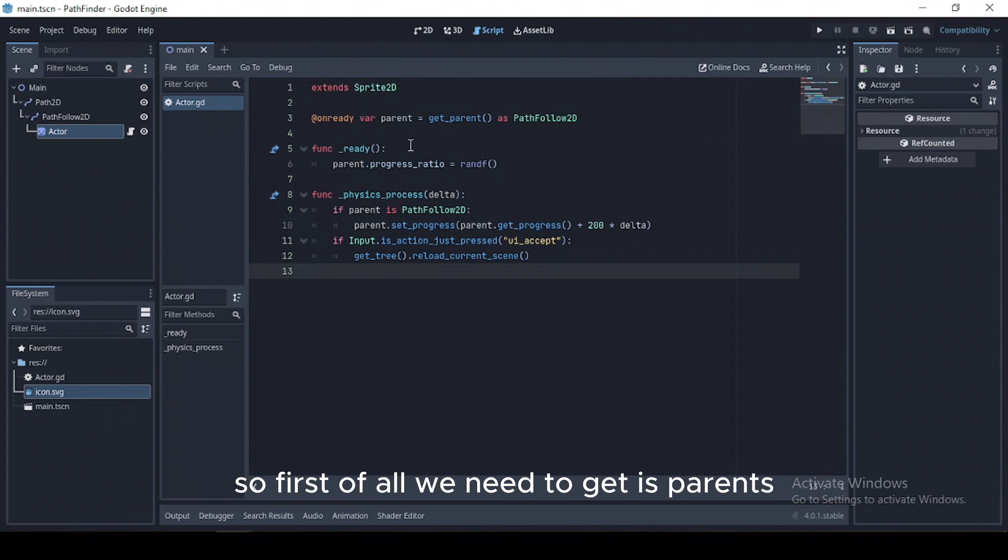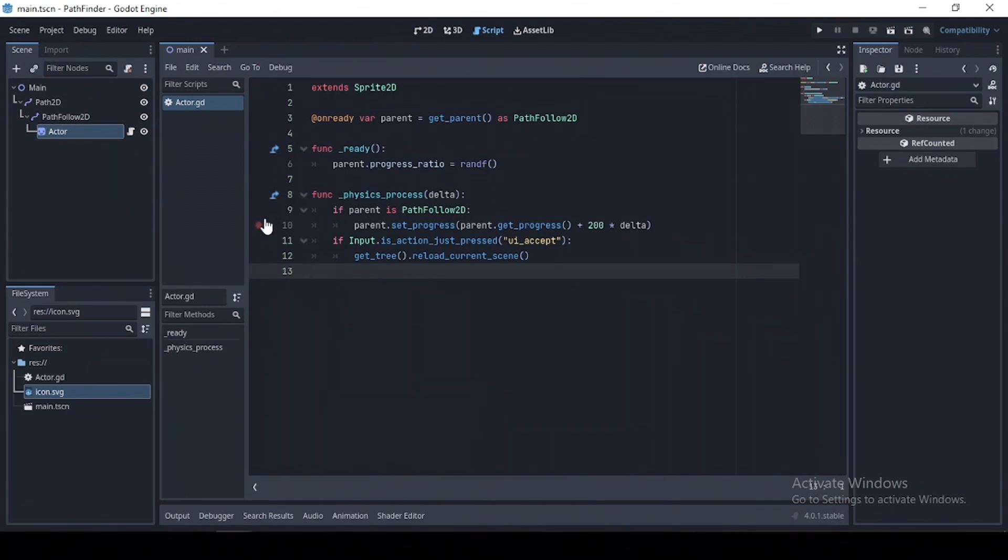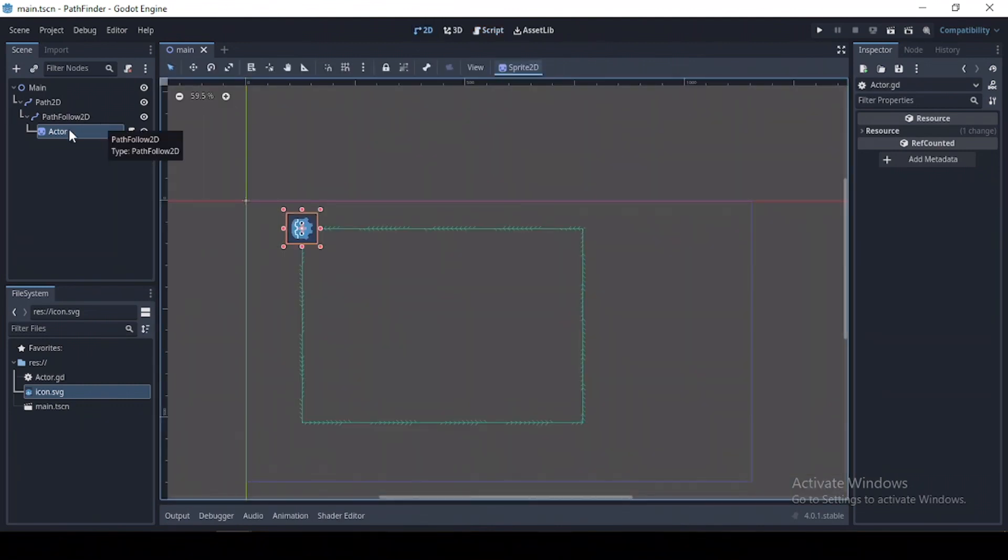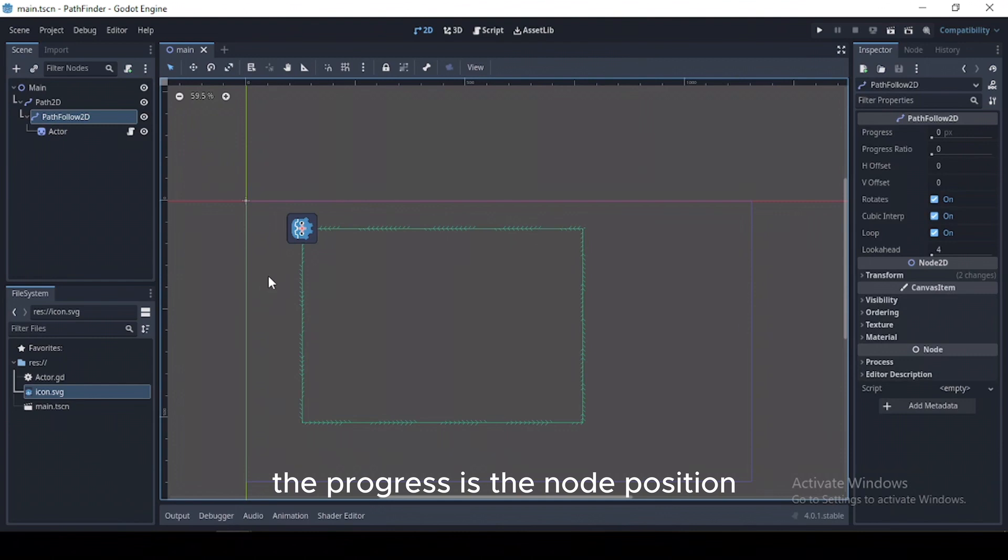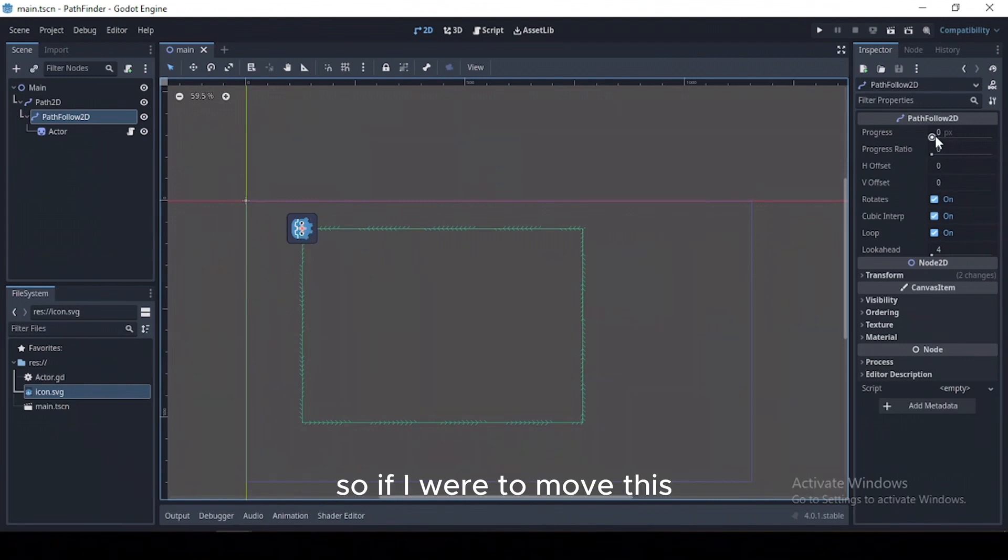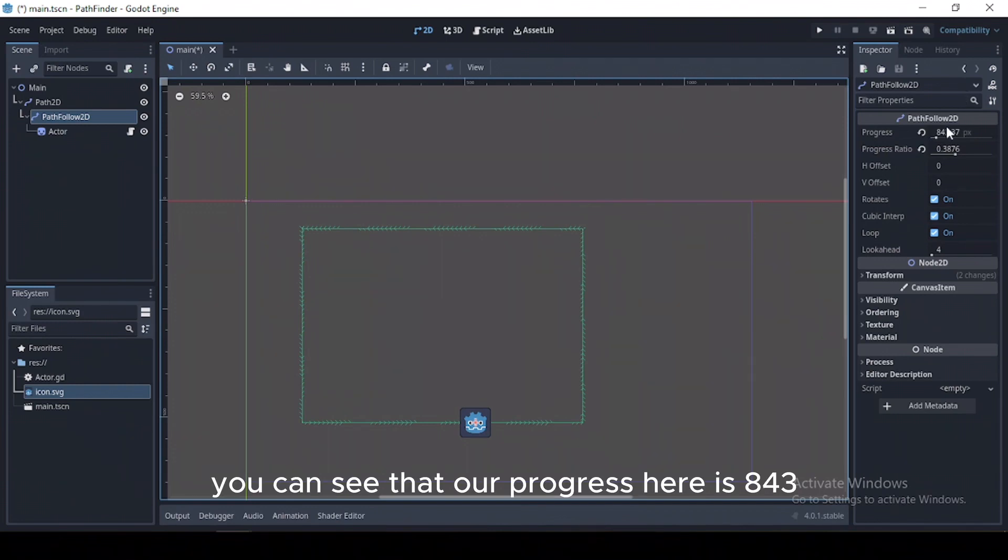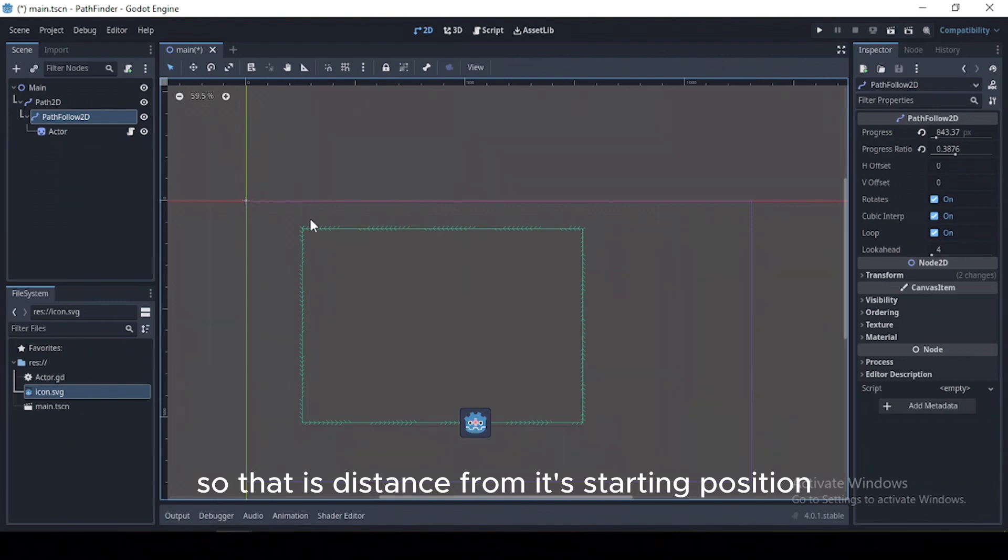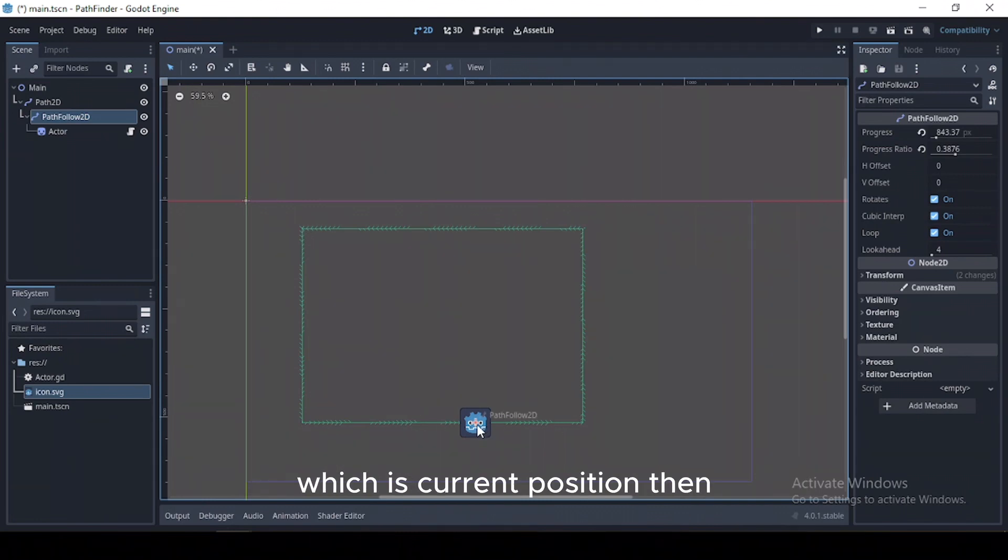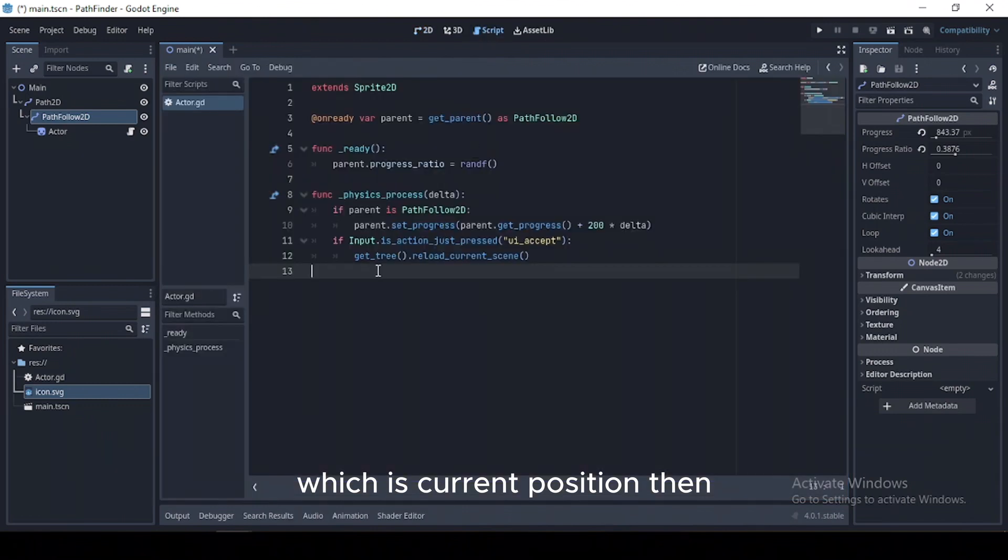First off, we need to get its parent, then from its parent we need to set its progress. So what is progress? The progress is the node's position in distance along the path from the starting point. So if I were to move this, you can see that our progress here is 843. So that's its distance from its starting position, the first vertex, to its current position.